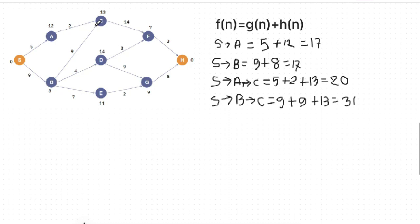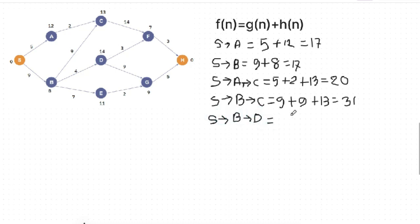From B to C, the costing value is 31. But B to D — we can see the costing value. S to B is 9, B to D is 4, and D's heuristic is 14. So S to B to D gives a costing value of 27.